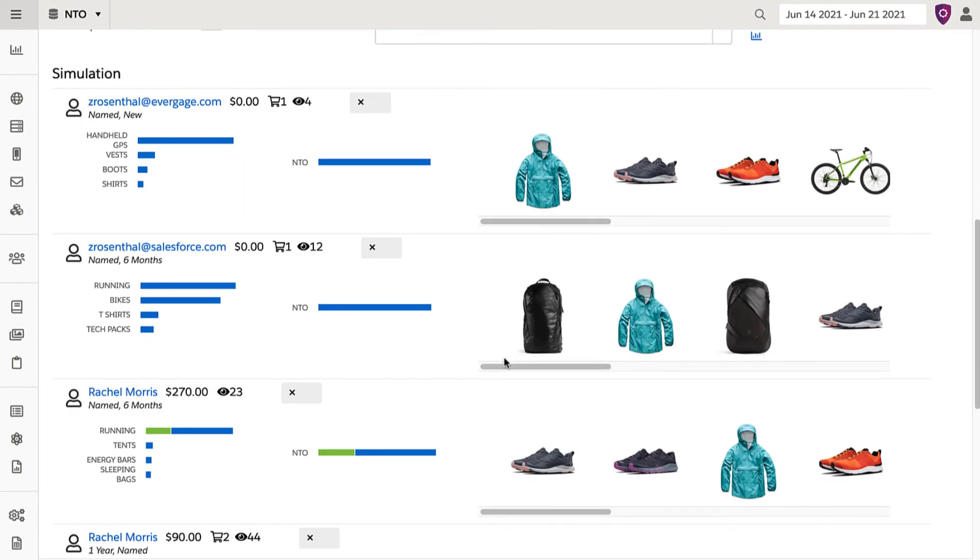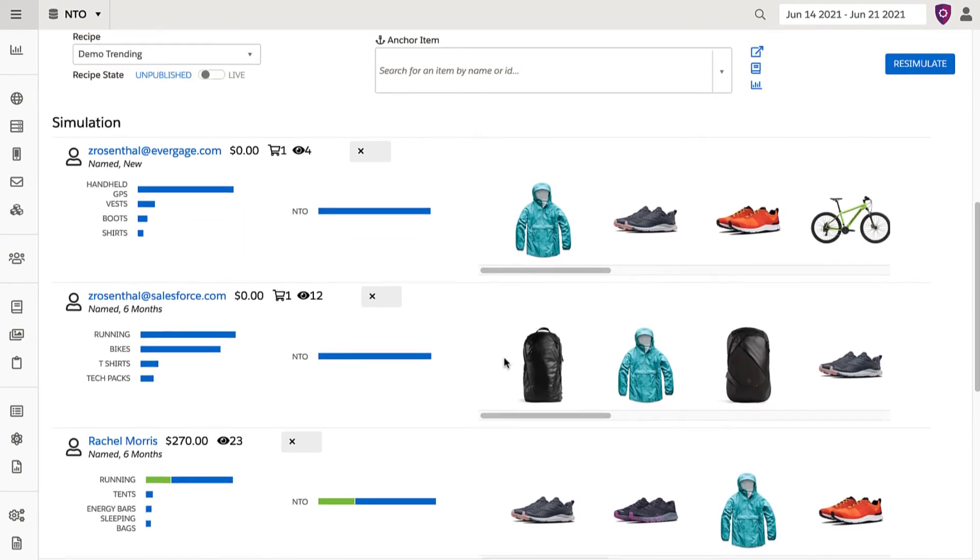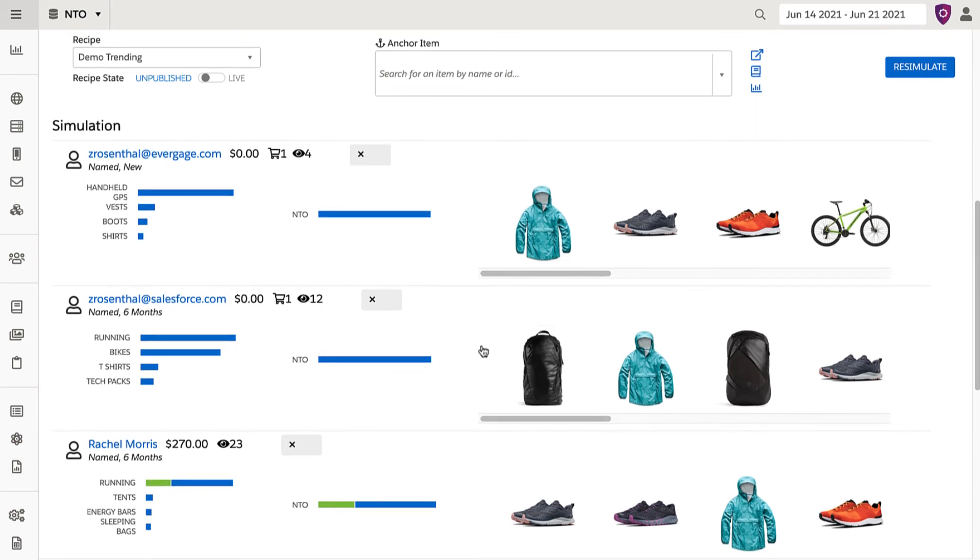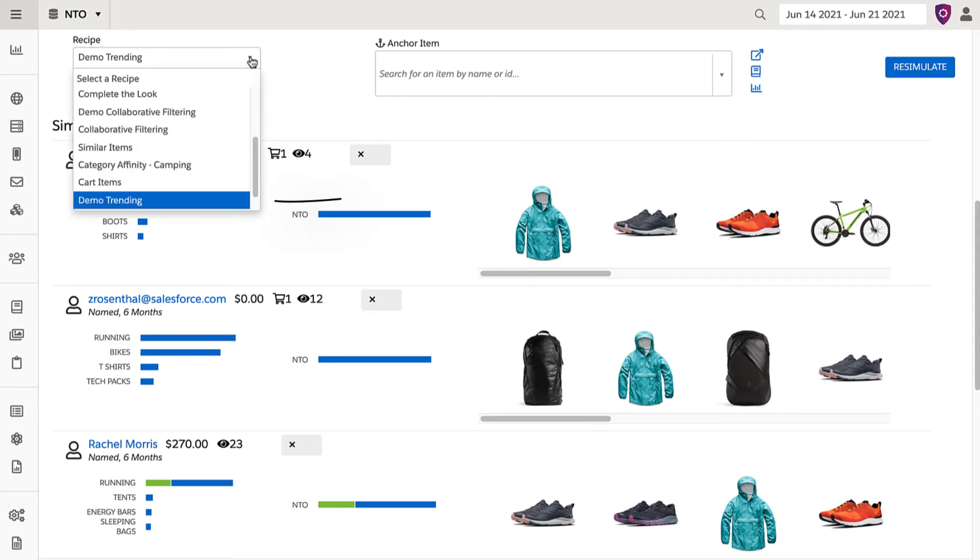Scrolling down, I can see how recommendations are returning for users already in this simulation test group. If you do not see recommendations populating, make sure you have the specific recipe you just built selected in the drop-down.